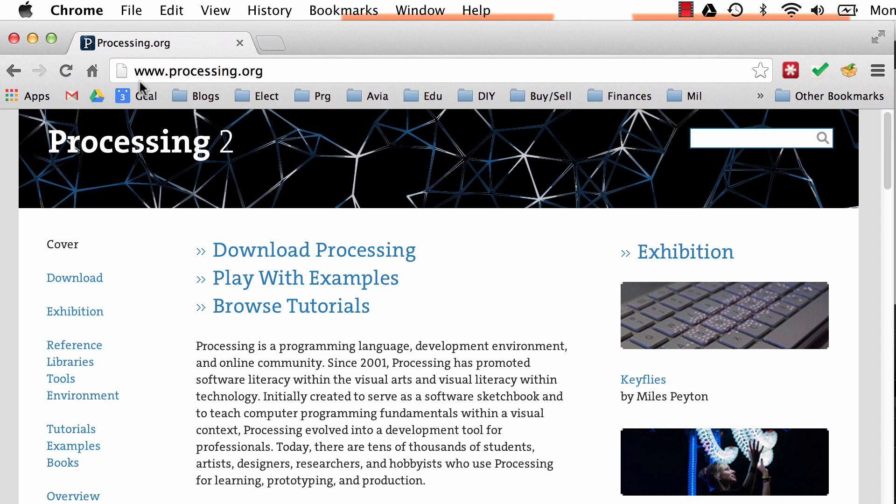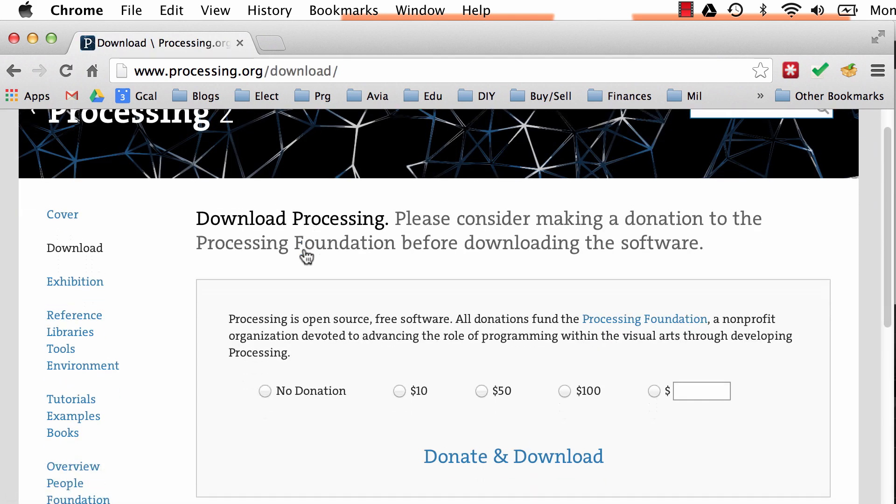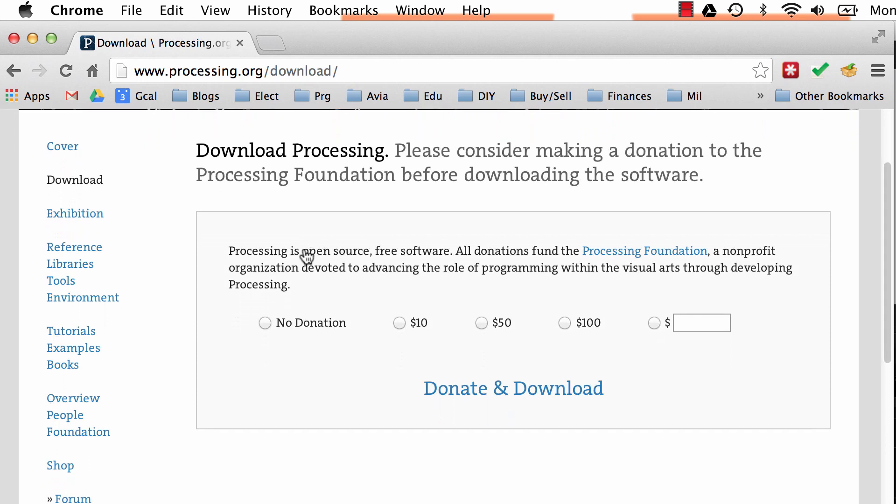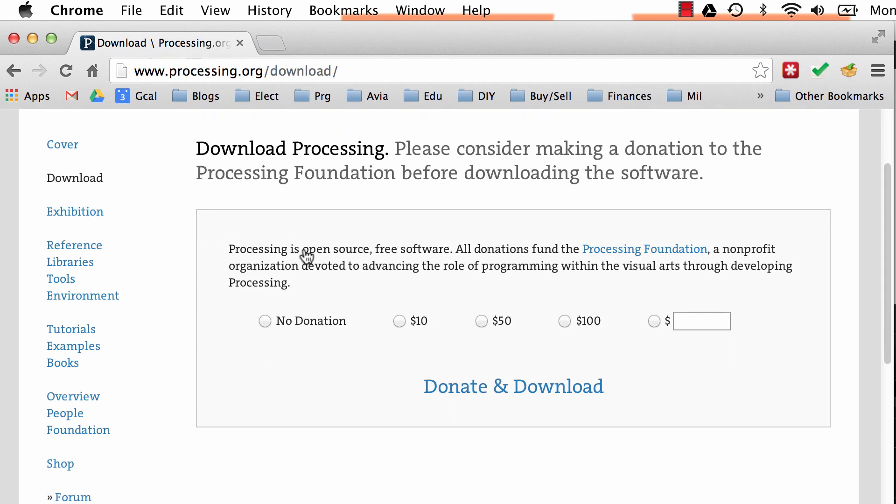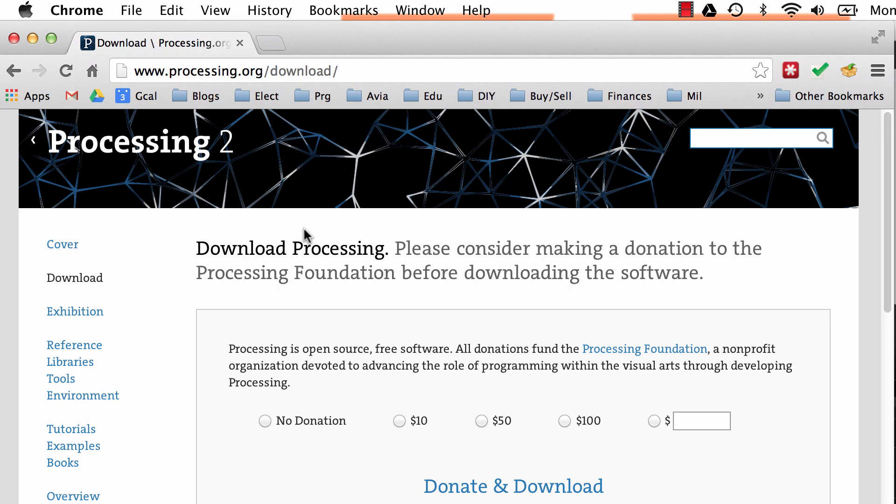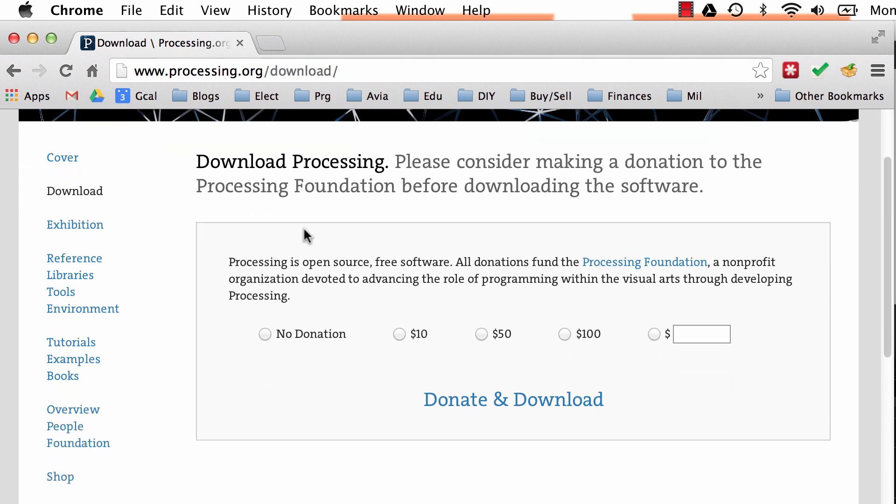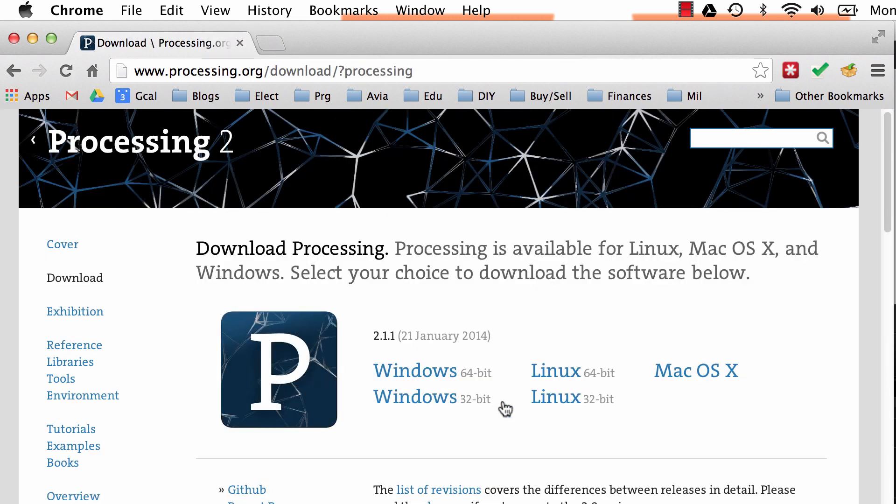So you go to www.processing.org, and right on the front page, they've got download Processing. We click on that link, and it takes us to a page where we can donate. Now, I have donated to Processing before. I've also bought books before that, when you buy the book, they will donate part of the book to Processing. In this case, I'm going to select no donation. If you feel so inclined, feel free to donate, and then click the download link.